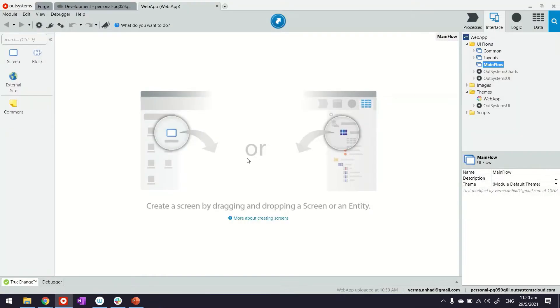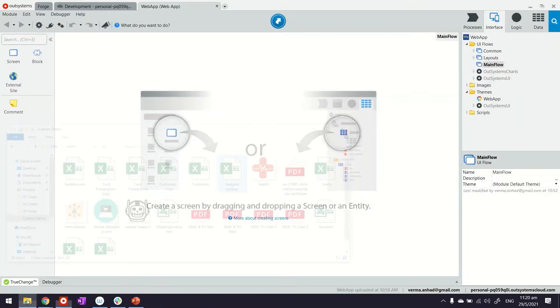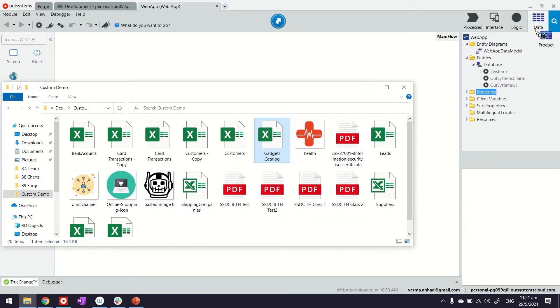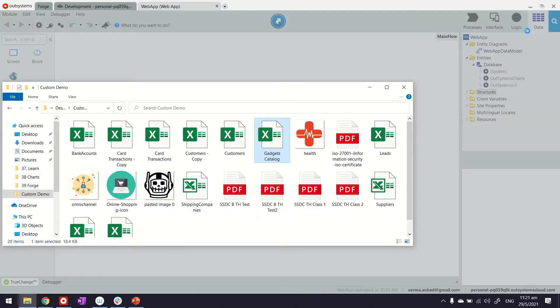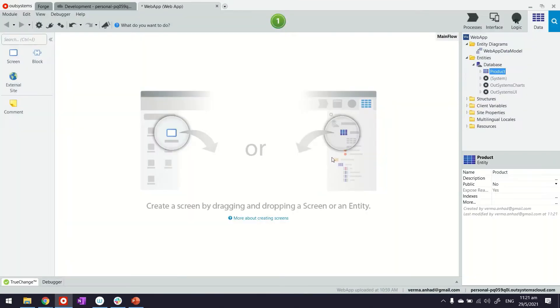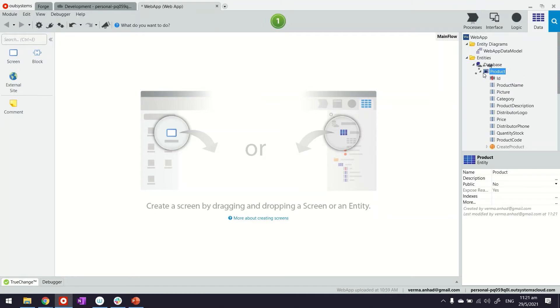I'll quickly go ahead and import this Excel sheet into my application by dragging and dropping it over the data tab. What the platform does is import the Excel sheet and create these entities and attributes.